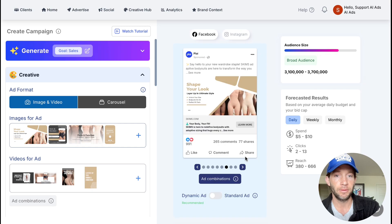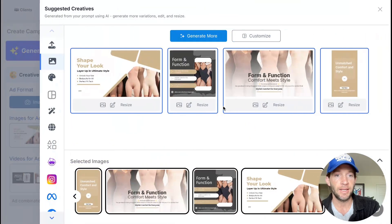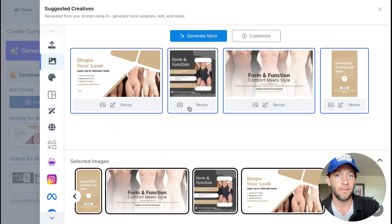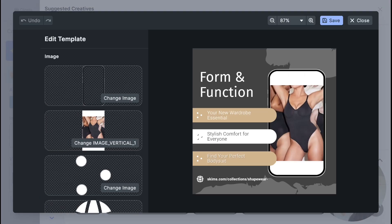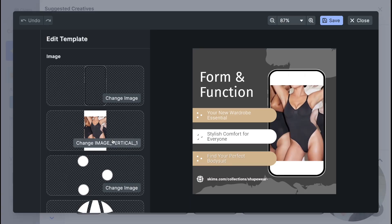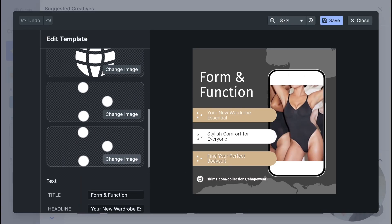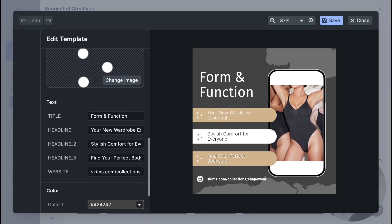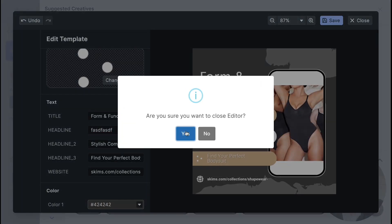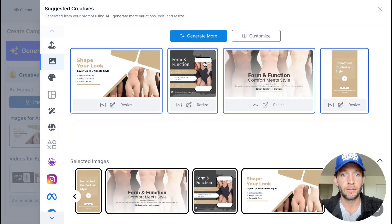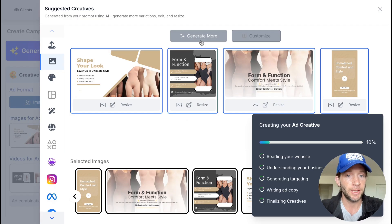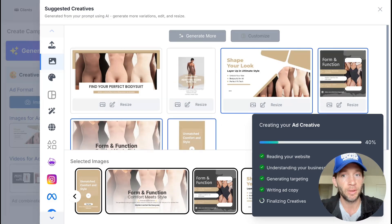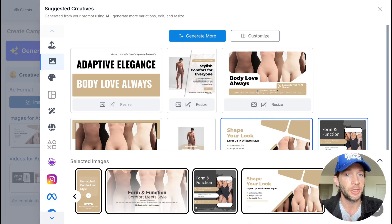We'll start seeing the previews come in here from the different ad creative options, all generated for you and ready to go. You can make edits to these at any time. If you tap right here and tap edit, you can make any text changes that you would want to right here.